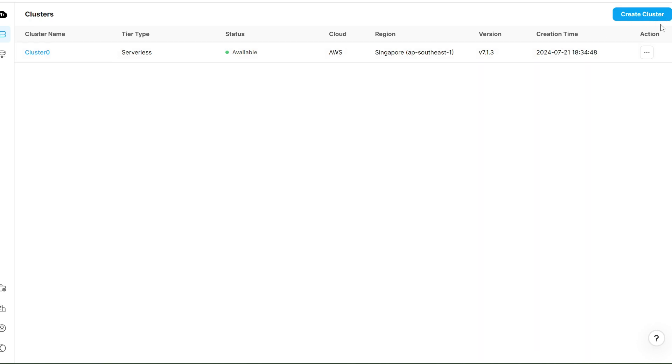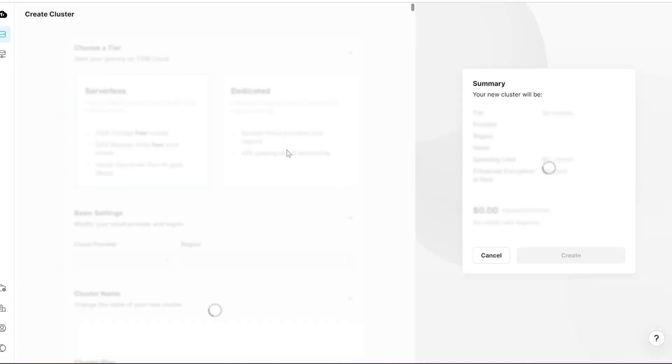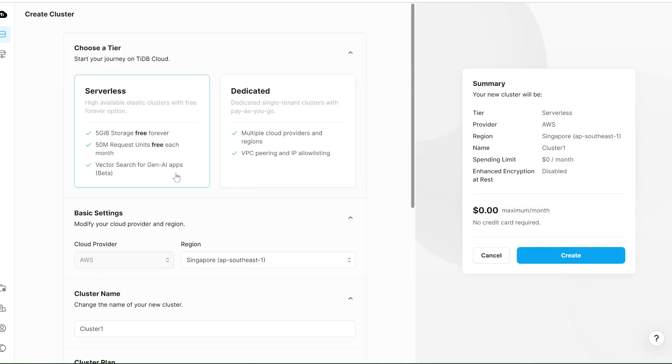After successful login, you'll be redirected to this dashboard. Here you can see there's a Create Cluster button in the top right corner. You'll see I've already created and hosted my database on this cluster.